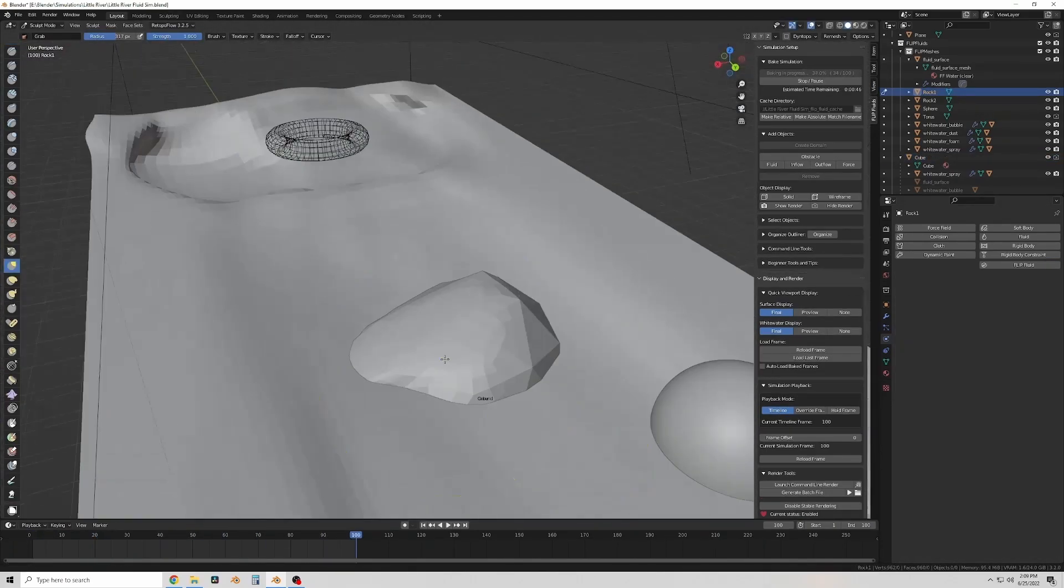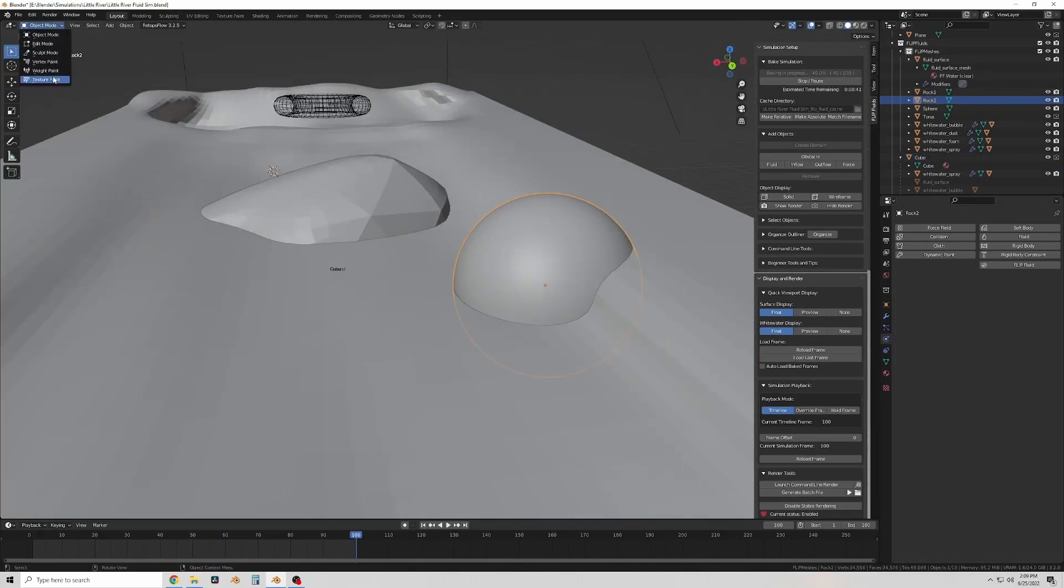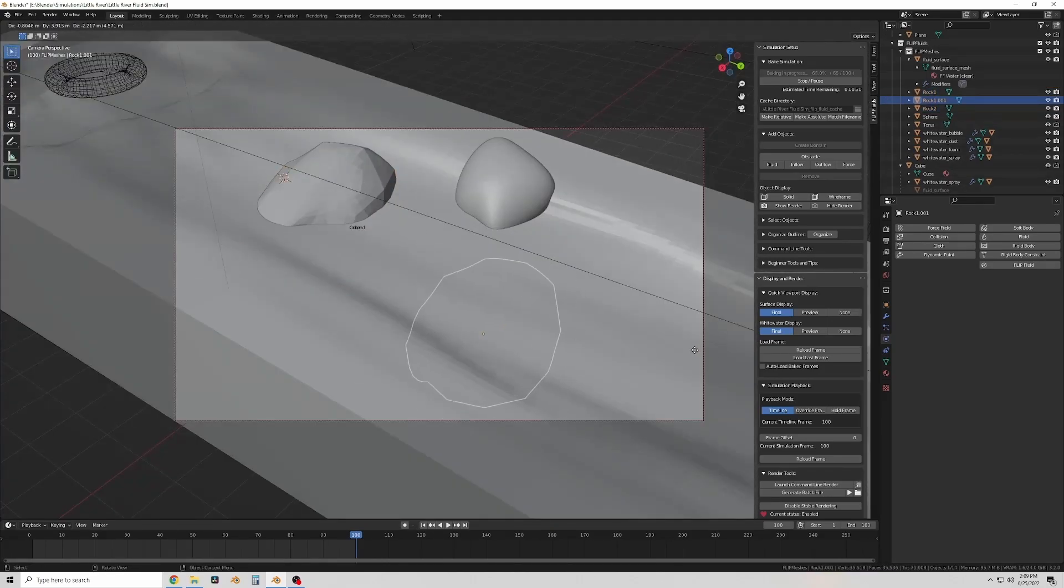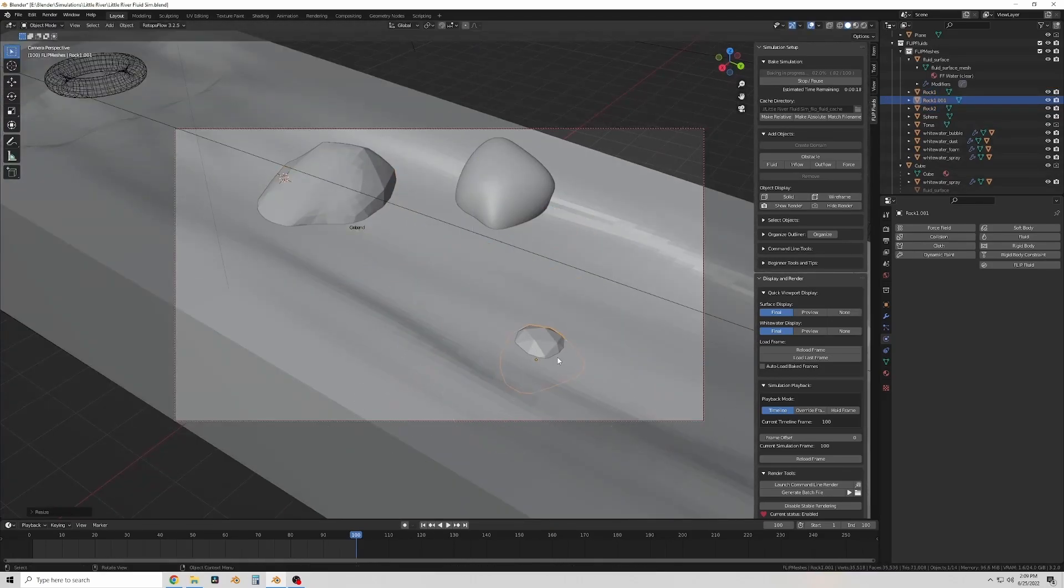Now I'm sculpting, adding some detail and smoothing them out so that the shading looks decent on them.